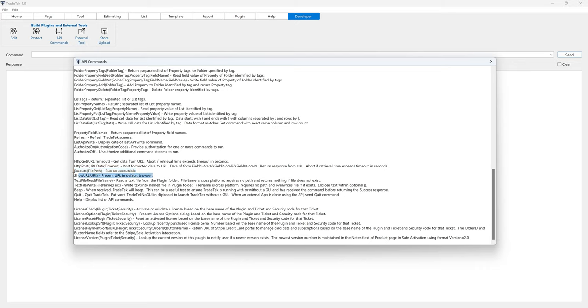The show URL command presents the URL in the default browser. The text field read and write commands allow you to read and write text to and from the plugin folder.